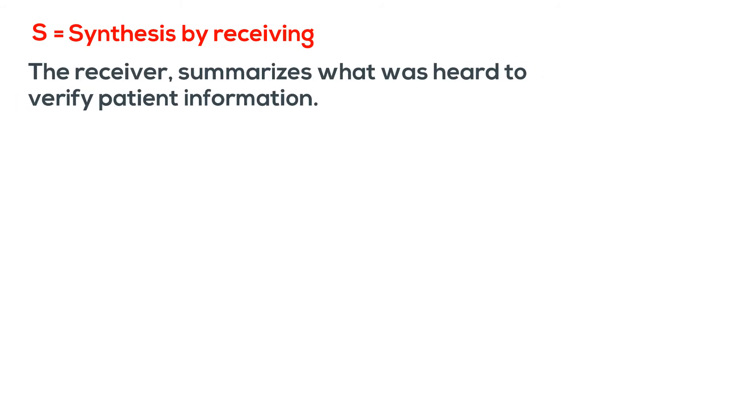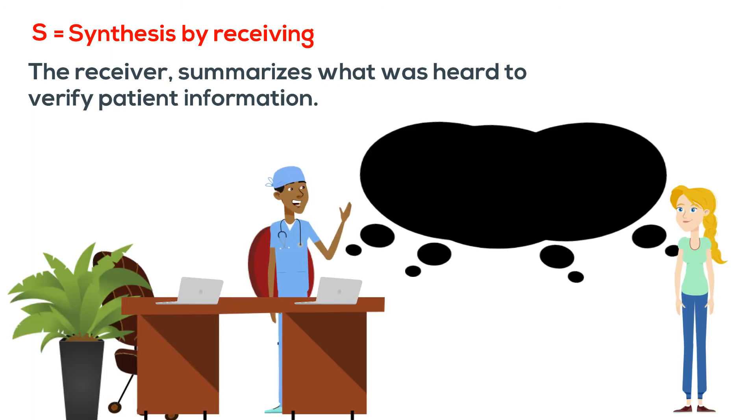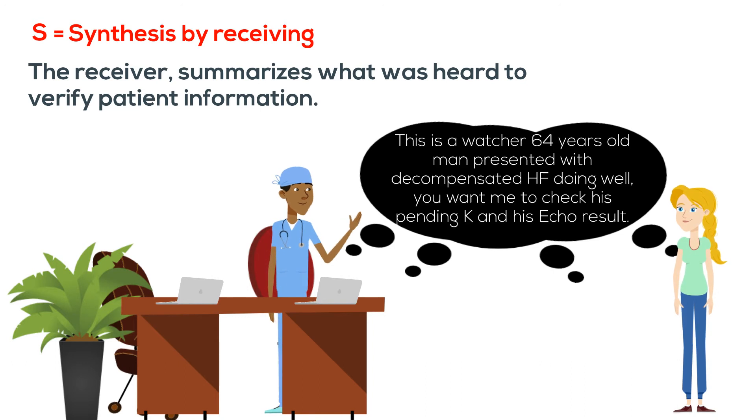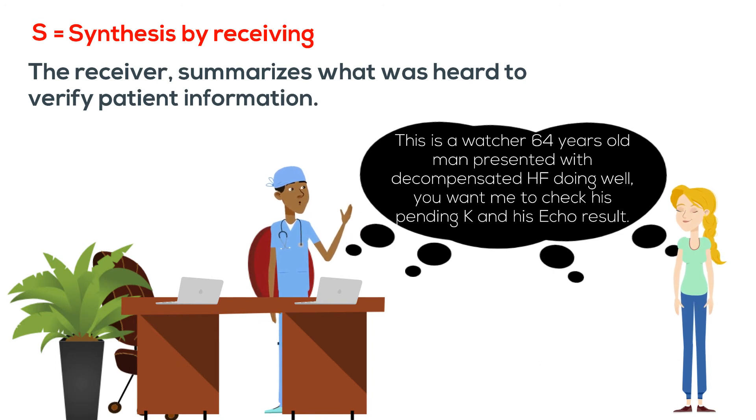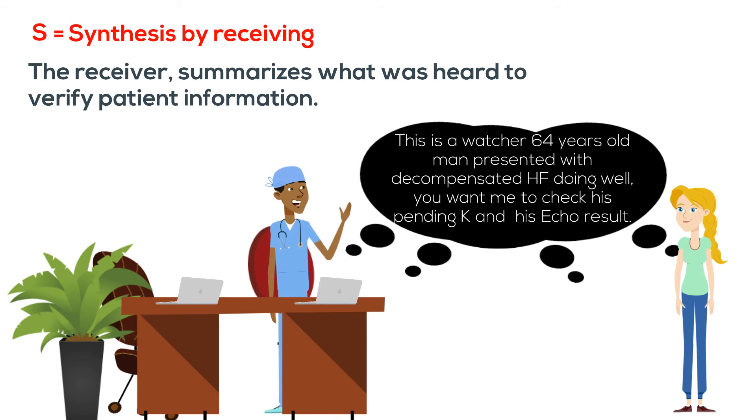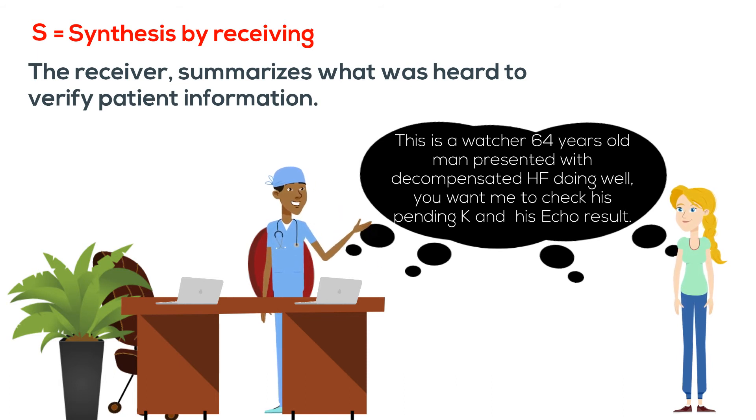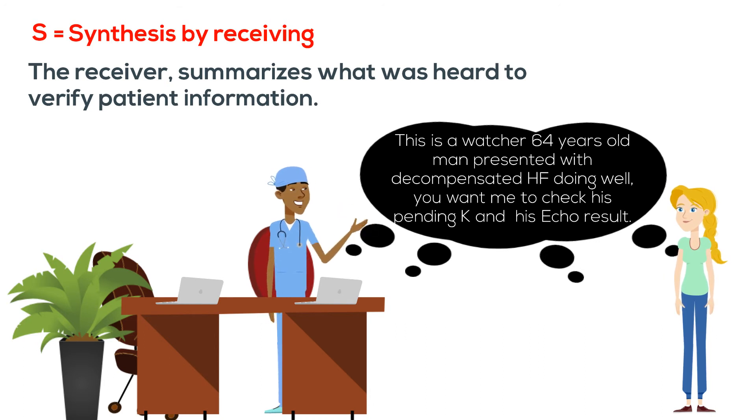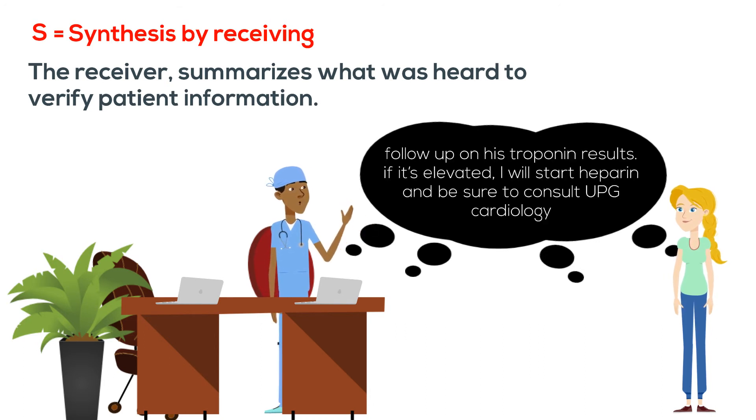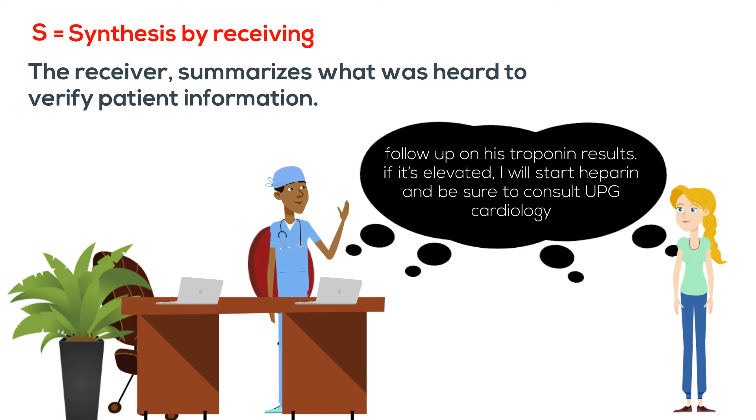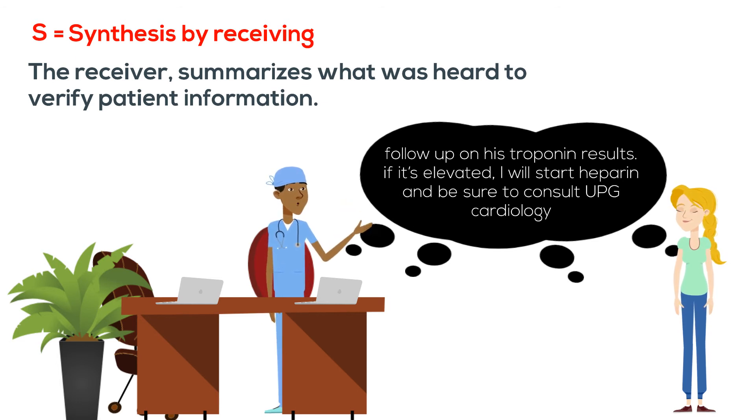S. The second S stands for synthesis by receiver. The receiver summarizes what was heard to verify patient information. An example for that: the receiver can say, okay, this is a watcher, 64-year-old man presented with decompensated heart failure, doing well. You want me to check his pending potassium and his echo result, and follow up on his troponin result. If it's elevated, I will start heparin and be sure to consult cardiology.